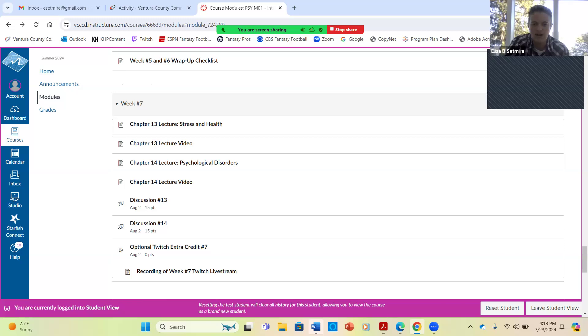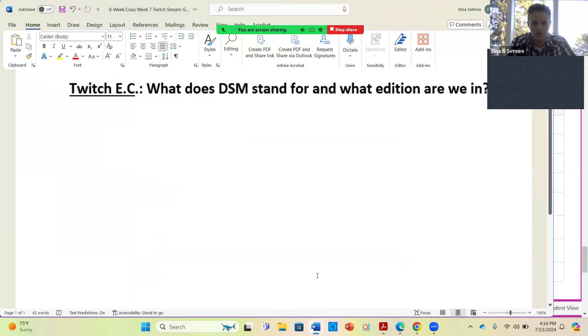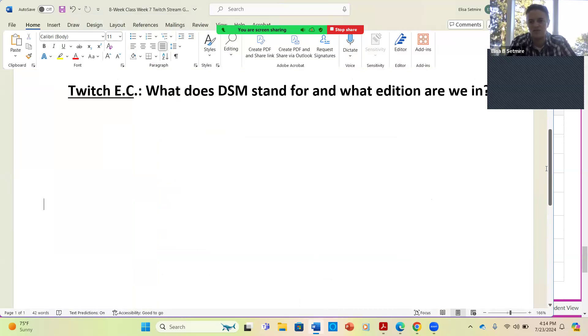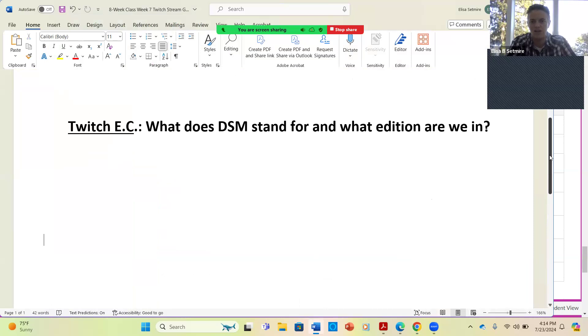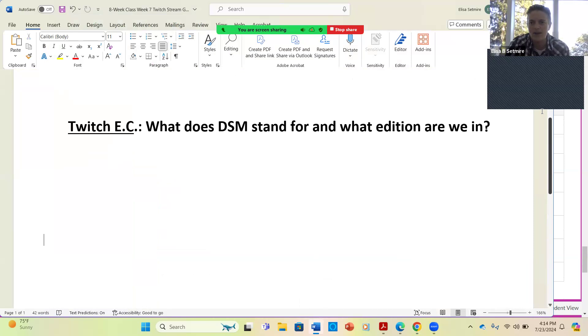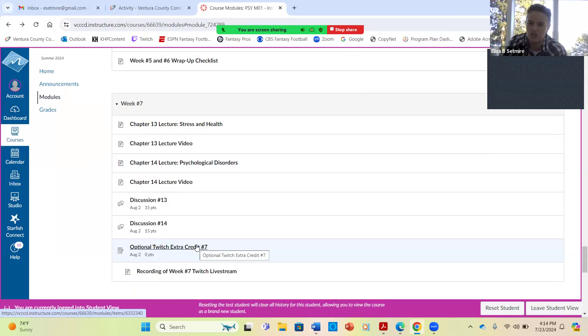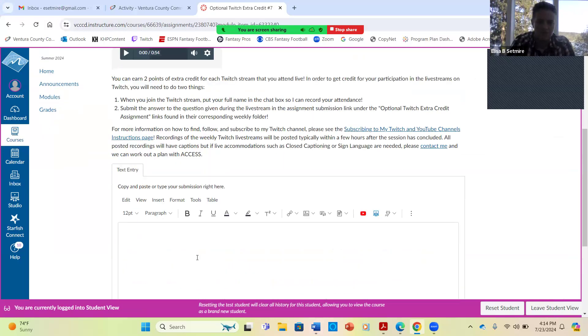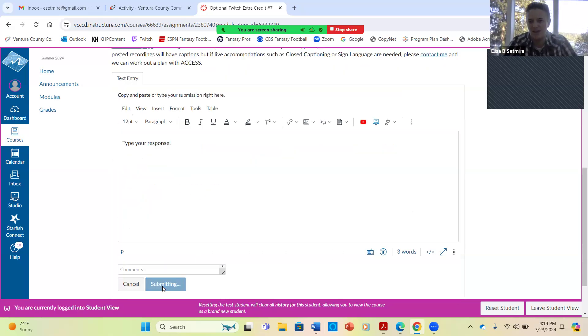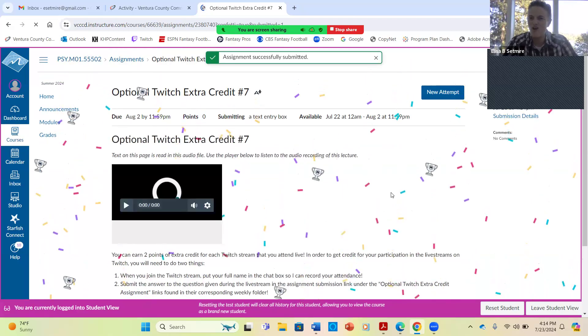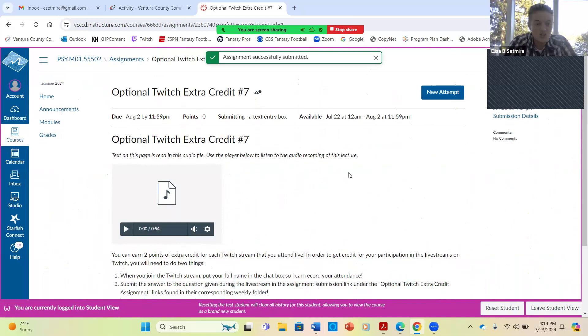I do also have an extra credit question for you. What does DSM stand for? And what edition are we currently in? So that's your extra credit question for this week. When you're ready to answer that, you can go here. We're in week seven, so you'll click on optional Twitch extra credit number seven right here. Click on start assignment up at the top. So you can type your response here. And then when you're done, hit submit and get your little confetti burst and then trophies. It's always nice to get trophies. So that's your opportunity to get those points for this week.